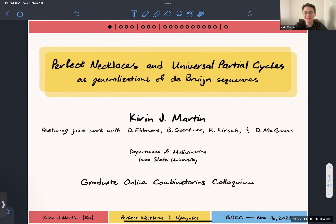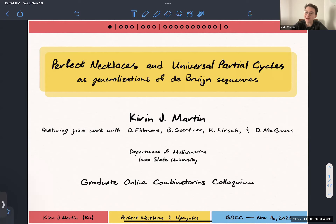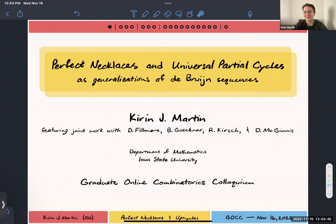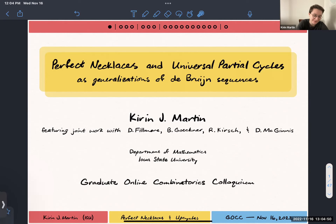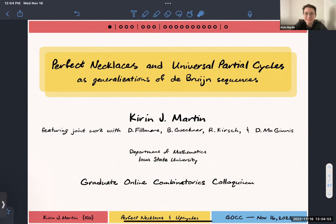Hello. Thank you for having me. It's really a pleasure to be invited. So I'm going to be talking about perfect necklaces and universal partial cycles. I don't have an outline page, so I'm just going to point at the bullets at the top here — I'm going to briefly recap what De Bruijn sequences are and representations thereof on graphs.